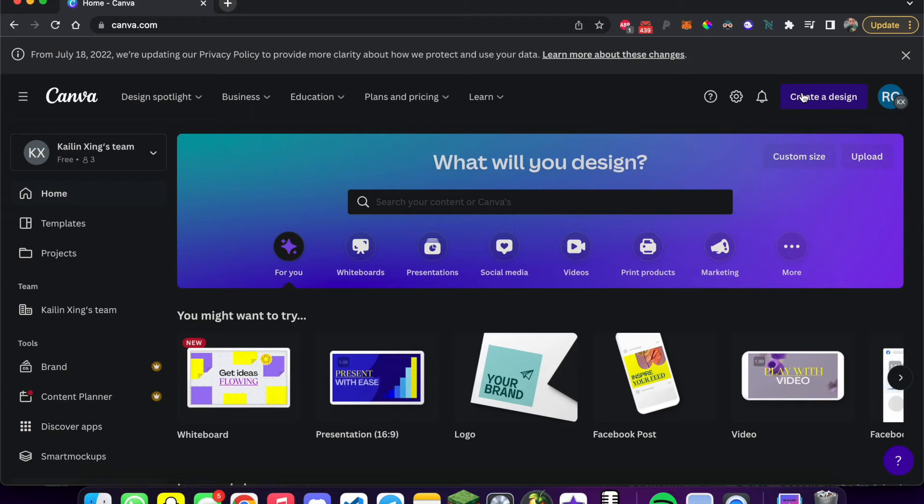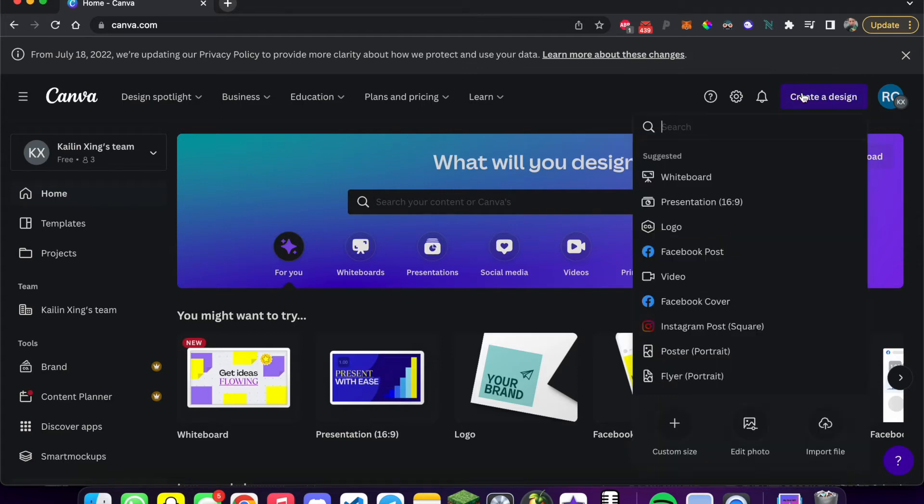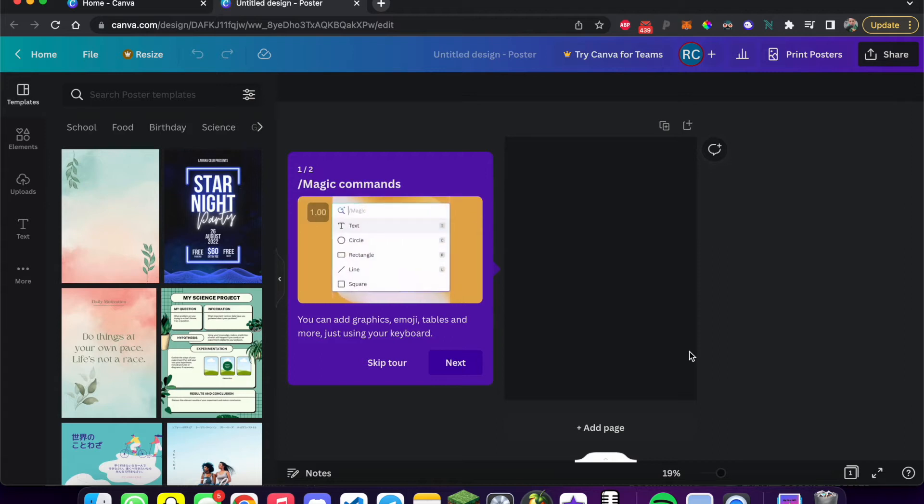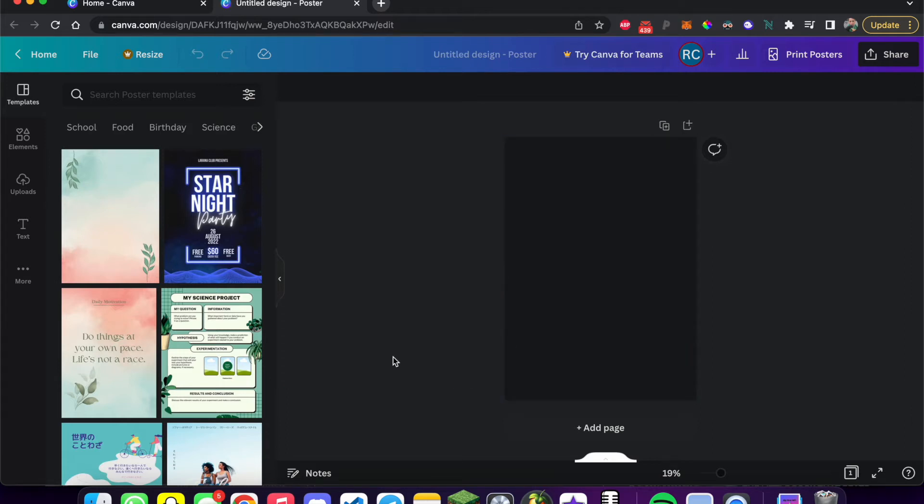Once you're on this website, you're going to want to go up here to this purple button and hit create a design. Then once you're here, you're going to want to hit poster portrait and just click on that. Now we've got a blank template of an untitled poster. So this is going to be our base NFT.